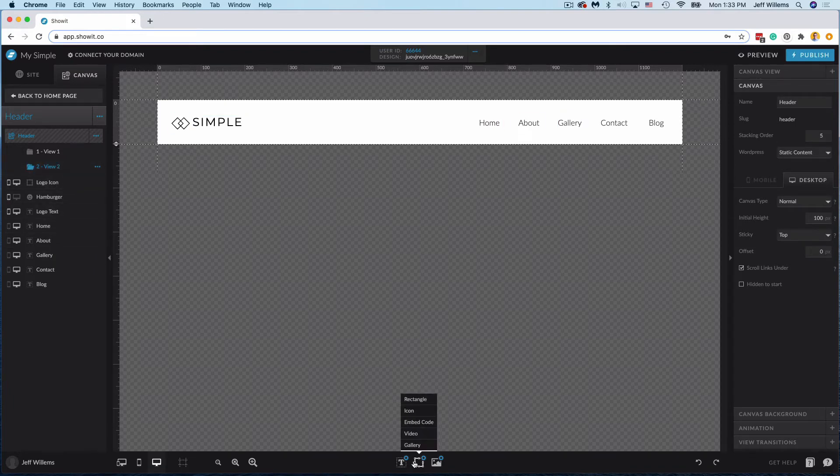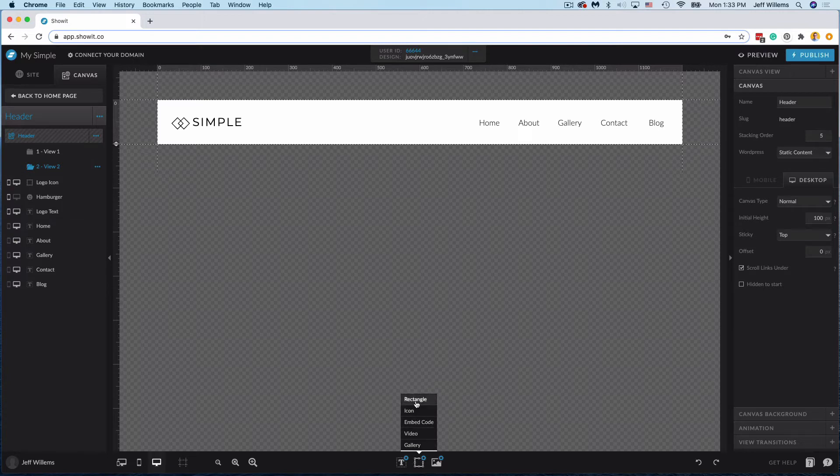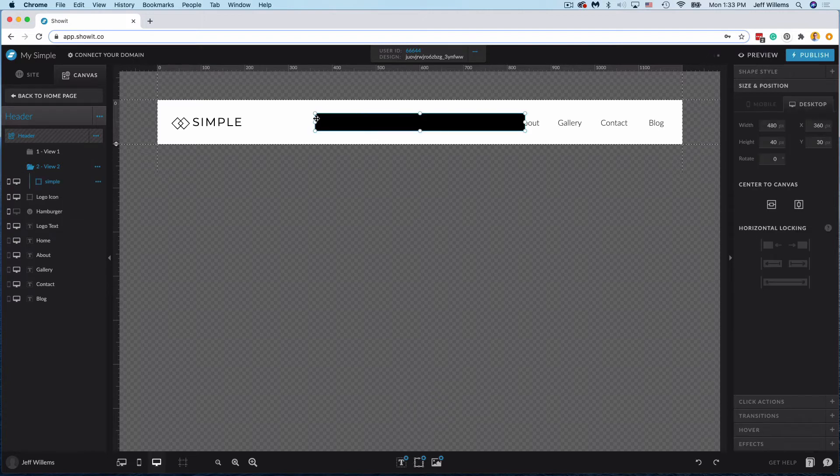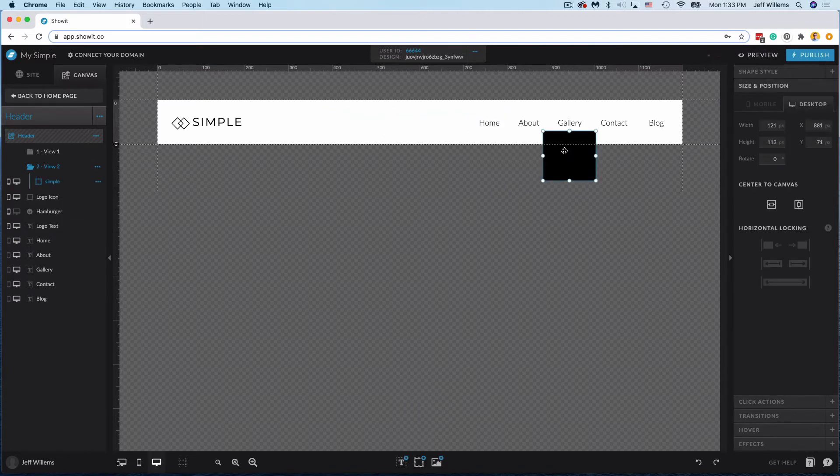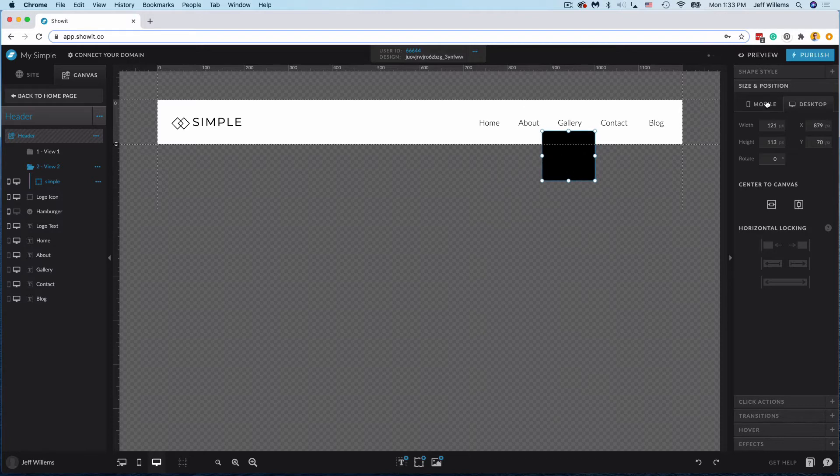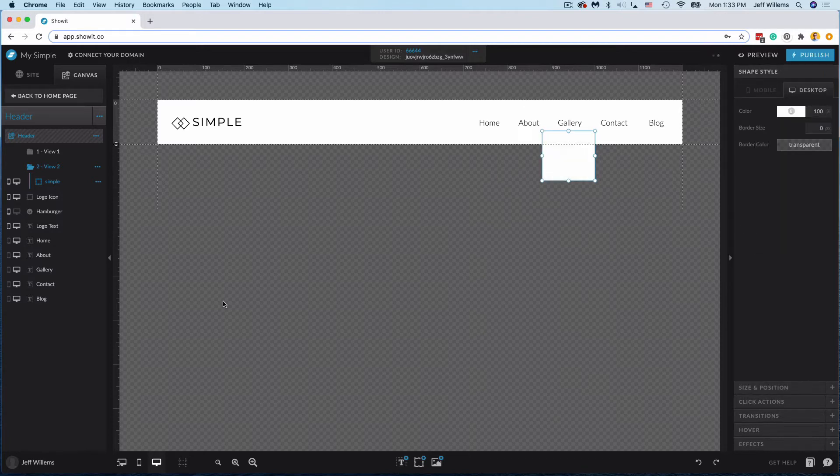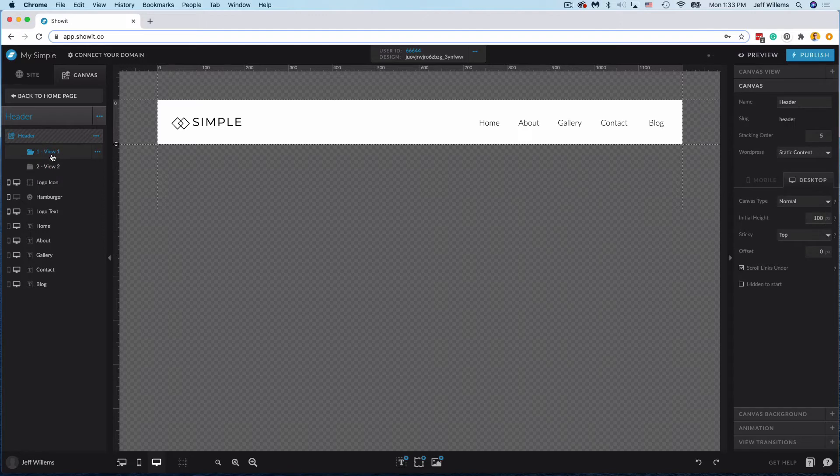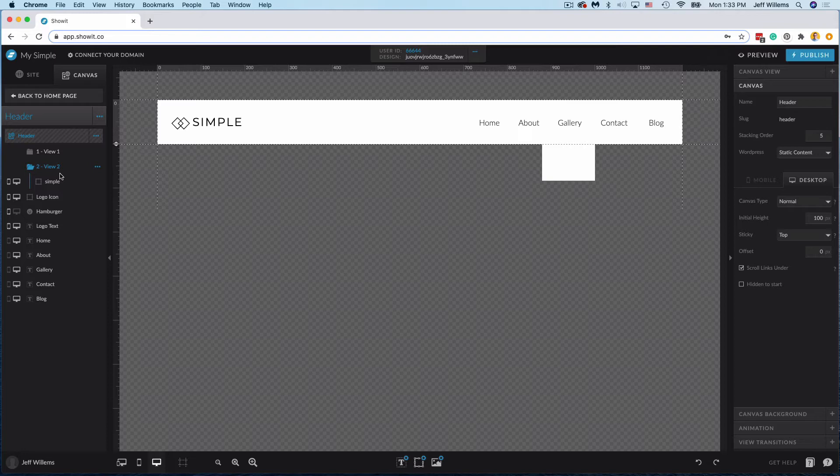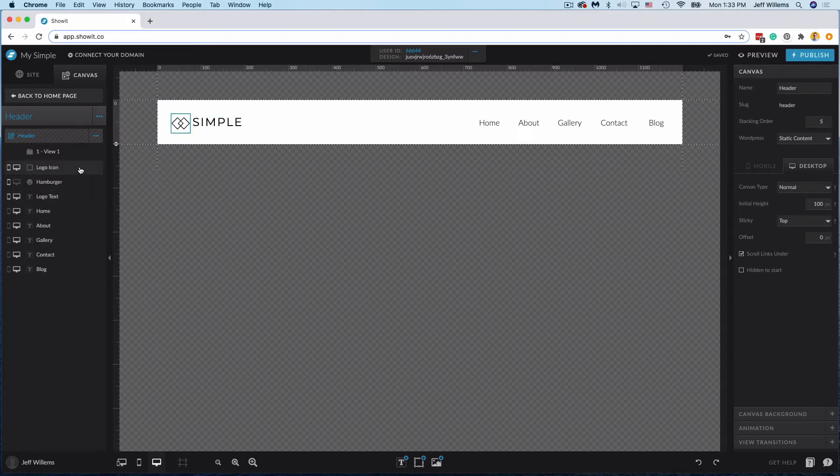In view two you would simply just add a rectangle and that is what you would use to make your drop-down menu. So if I wanted to add gallery options I'd add my rectangle here and now you'll see in view one that's gone and in view two that shows up. This is one way of doing it and it's totally fine, but there's a way that's a little bit better and I'm going to go ahead and show you that one now.